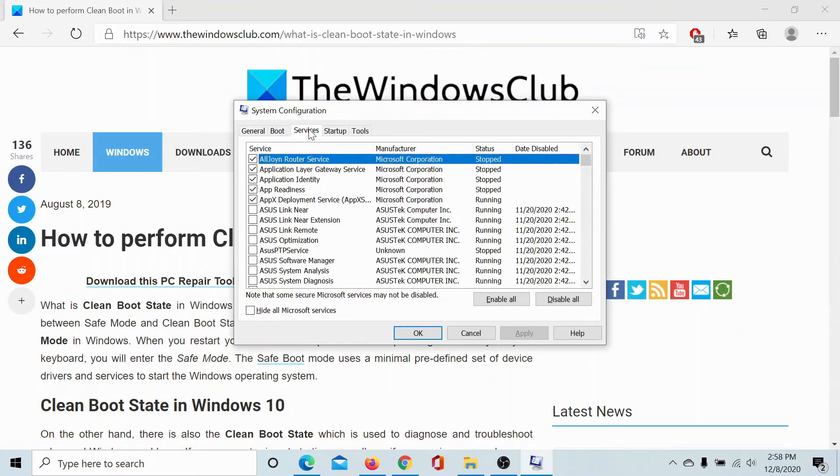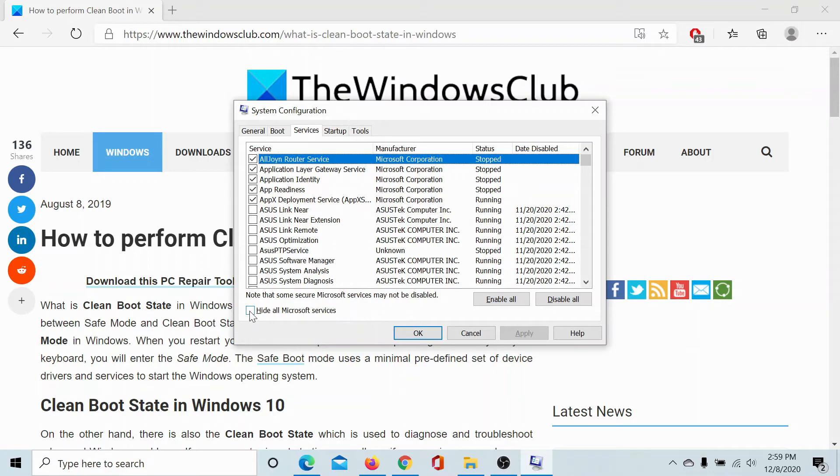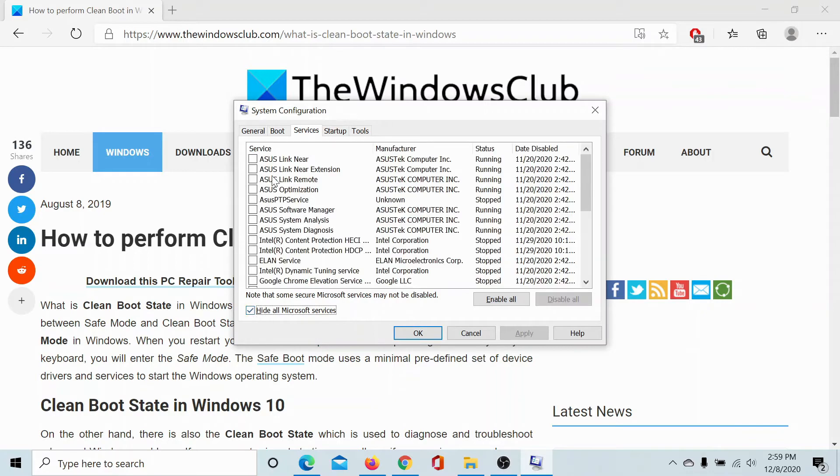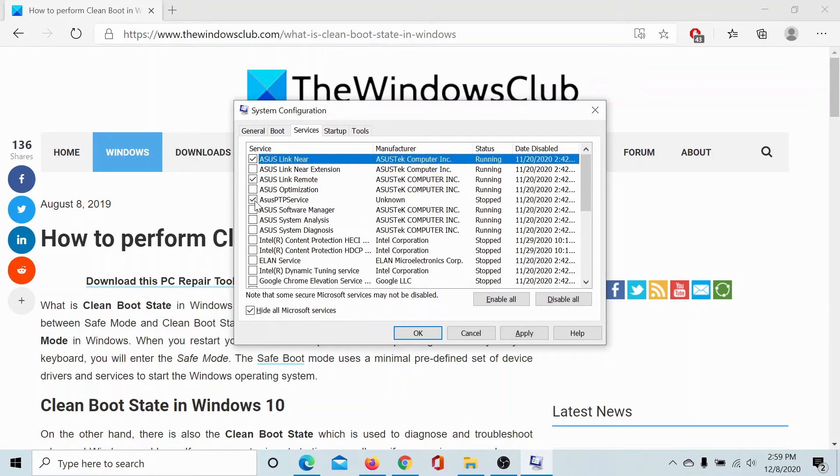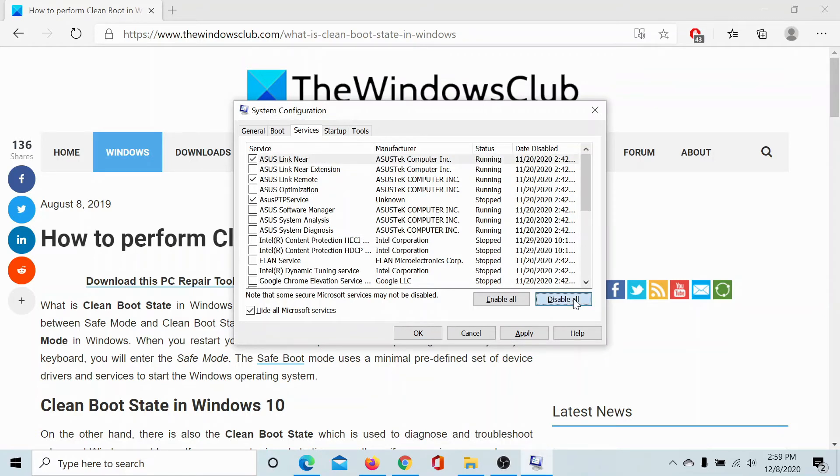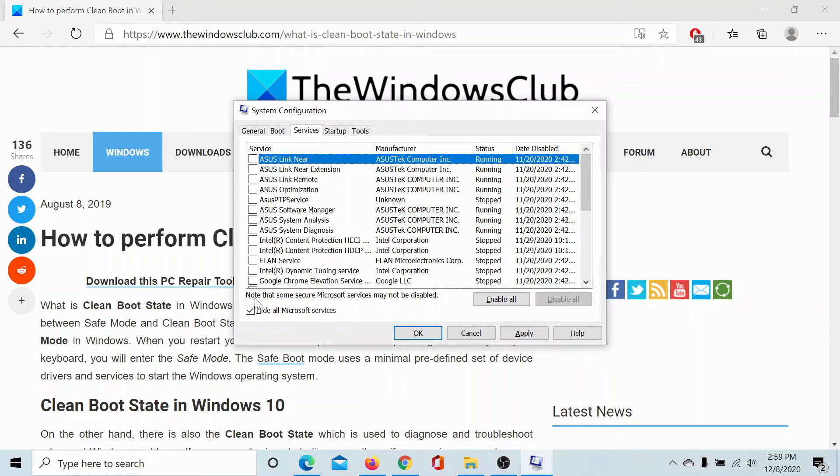Now go to the services tab and check the box associated with hide all Microsoft services. In case any of the other services are checked, then click on disable all and make sure that all of these checkboxes are unchecked. So the only checkbox which is checked right now is the one with hide all Microsoft services.